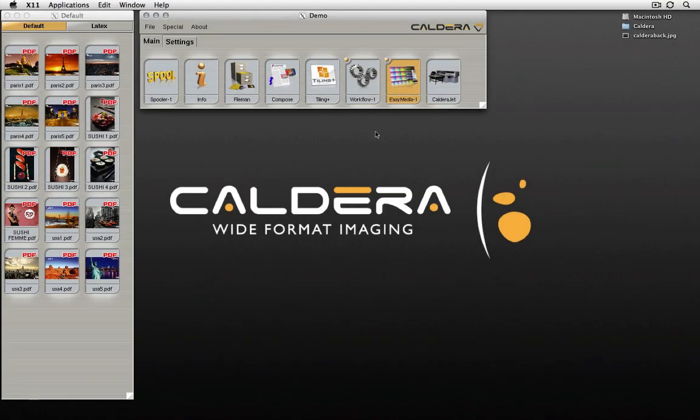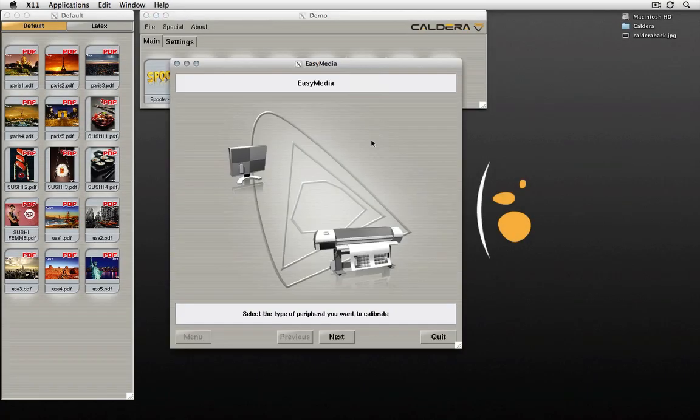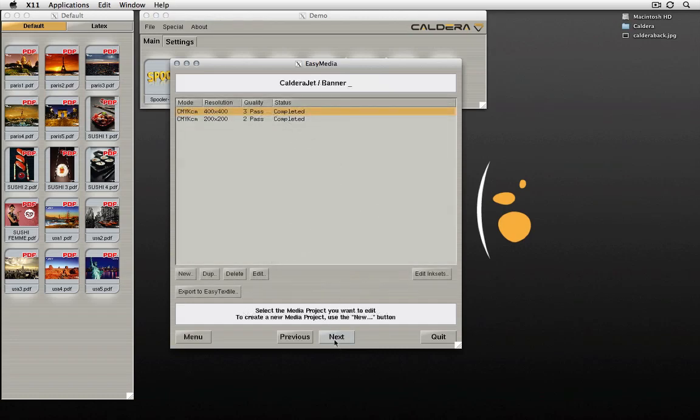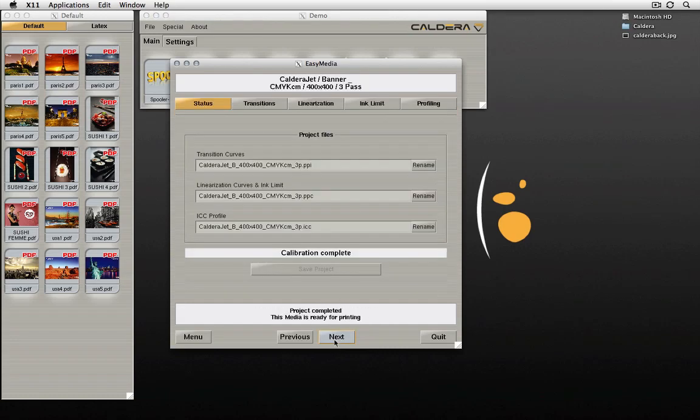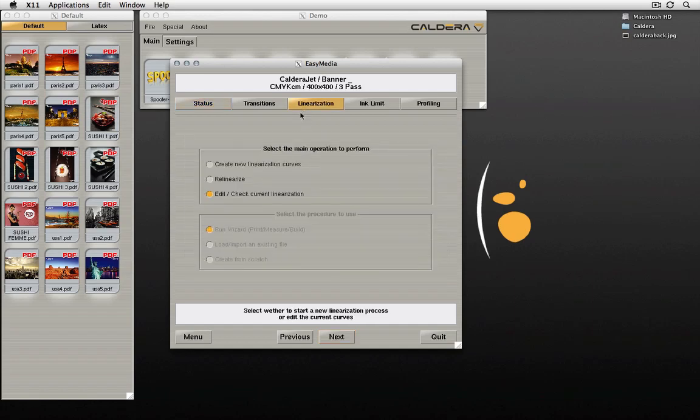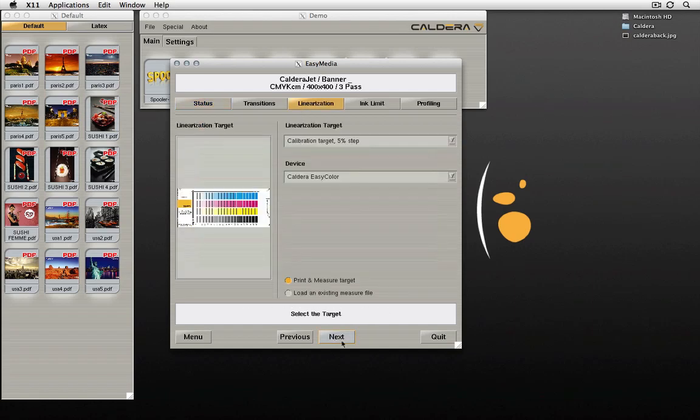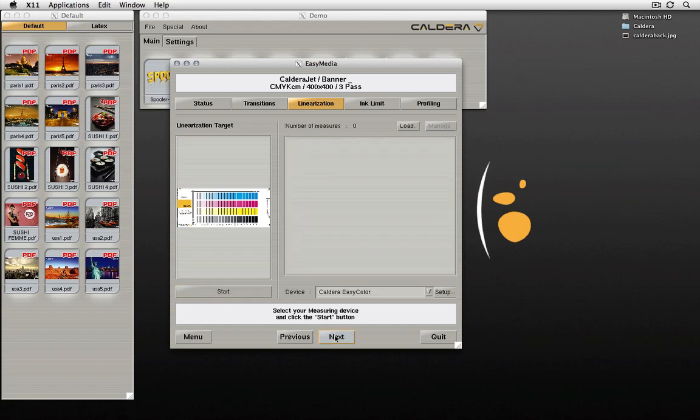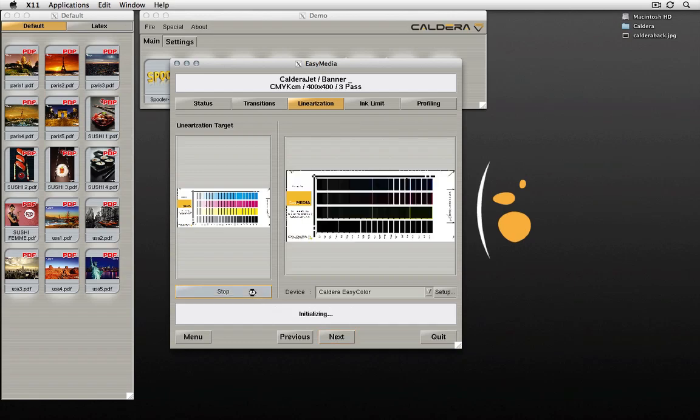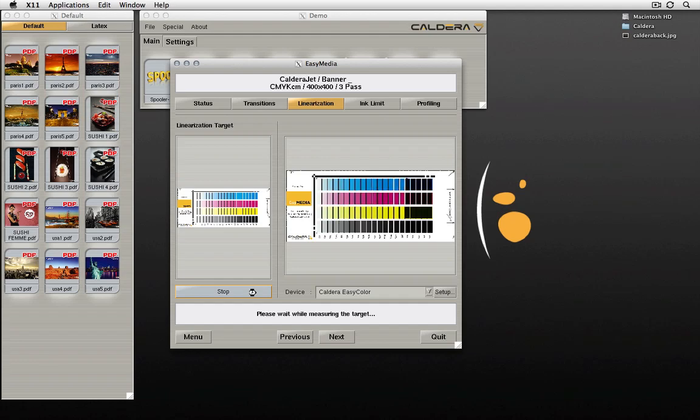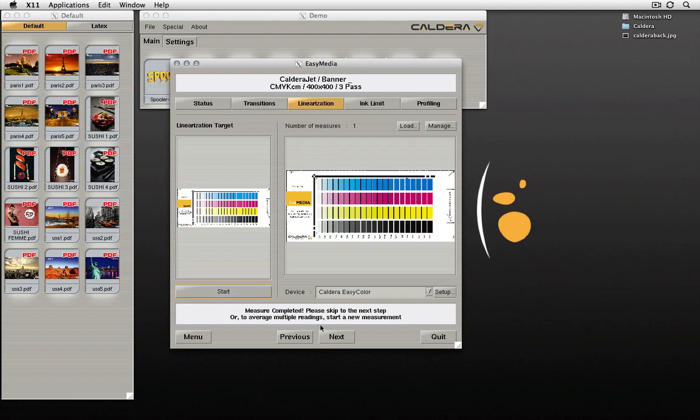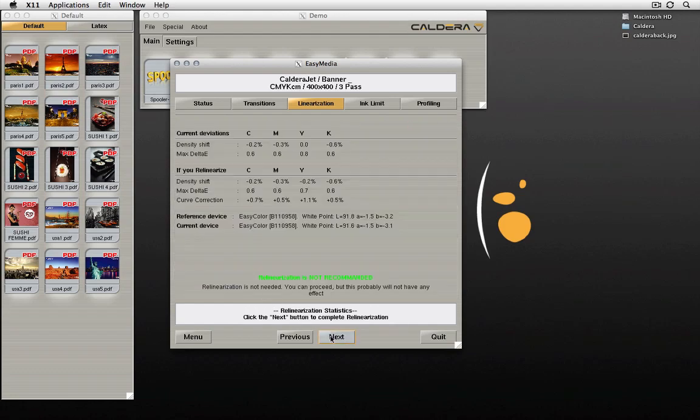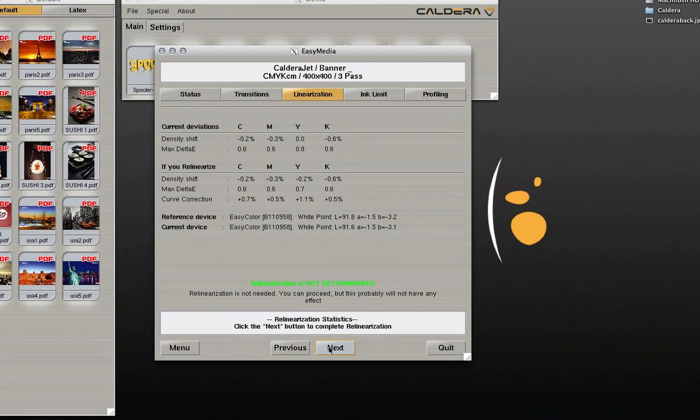This new function of easy media allows resynchronizing of an ICC profile with the current printing conditions. The effect is to correct linearization curves in order to compensate for a shift of densities in the primaries. This can be useful after a head change, or after a certain period of time when the nozzles fire less ink. The re-linearization process is initiated from the linearization menu of easy media. A linearization target must first be printed and measured as in the case of a standard linearization. Easy media will then analyze the measurements, display the new and original density curves, and finally display statistics about the density variations for each ink.